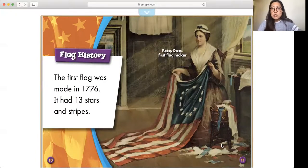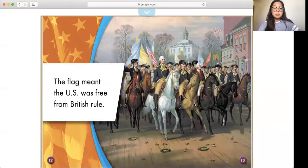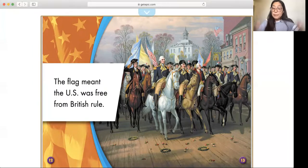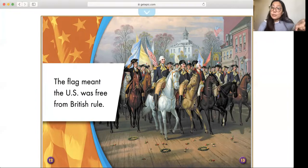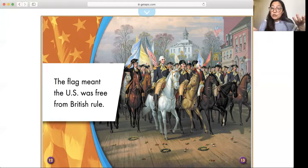Flag history. I think this page is going to tell us about some history about the flag. The first flag was made in 1776 — that's a long time ago. It had 13 stars and stripes. Betsy Ross, the woman right here sitting down holding the flag, was the first flag maker. The flag meant the U.S. was free from British rule. Back in those days, the U.S. was being controlled by the British people. When they were free, they waved their flag to show that they were free and could finally be a country on their own.